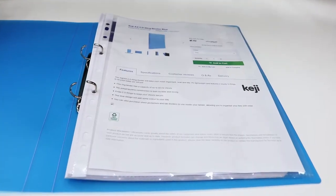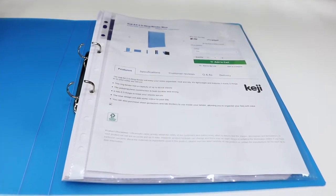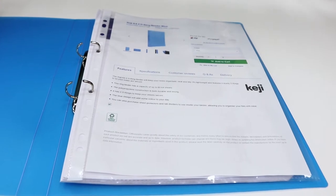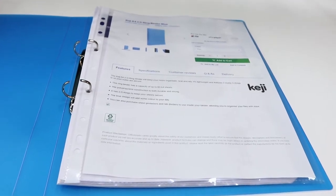These binders have a capacity of 80 sheets of standard paper which allows you to keep all related documents in one place.